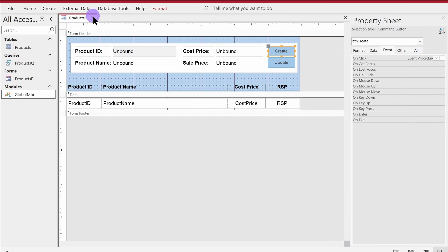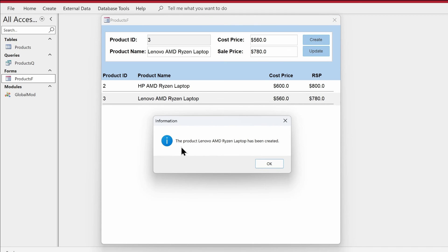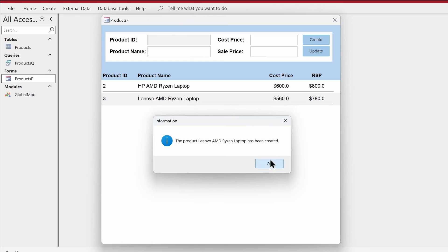Let's test it — we'll create another product. This time: 'Lenovo AMD Ryzen Laptop', cost price $560, sale price $780. Big competition between Lenovo and HP! Click Create — and you can see the product 'Lenovo AMD Ryzen Laptop' has been created. The record is added, the form is refreshed, and it works exactly the same as before.